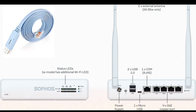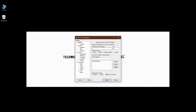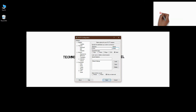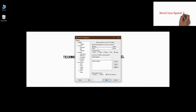To connect a console cable to a Sophos XG firewall, you have to change the serial line speed. I am using PuTTY software for the console connectivity. The default speed is 9600, and you have to change it to 38400 for Sophos console connectivity.